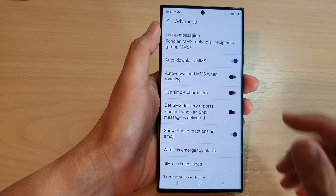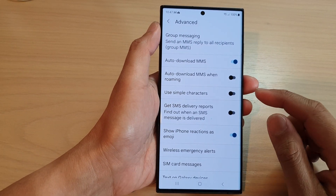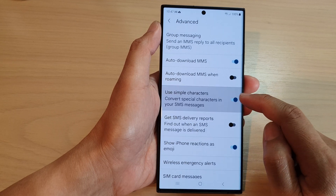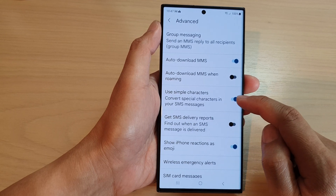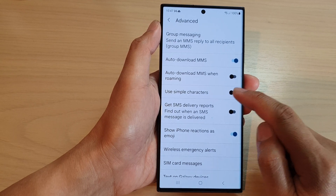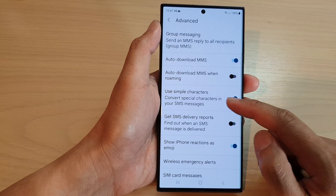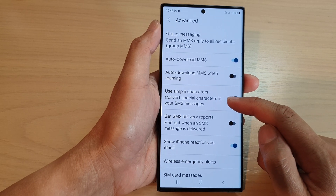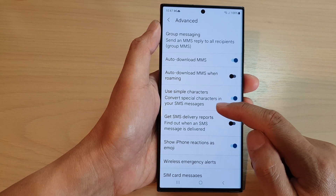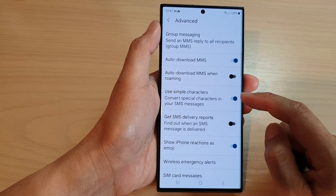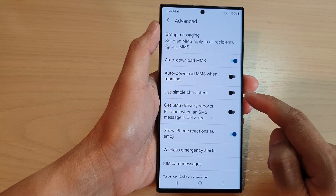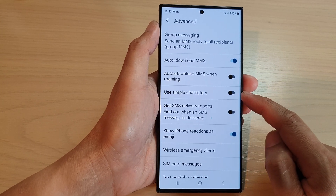Now go down and tap on Events. In the Events screen, tap on Use Simple Characters. Tap on the toggle button to switch it on or switch it off. Once you turn it on, it will convert special characters in your SMS messages to simple characters. Otherwise, you can switch it off.